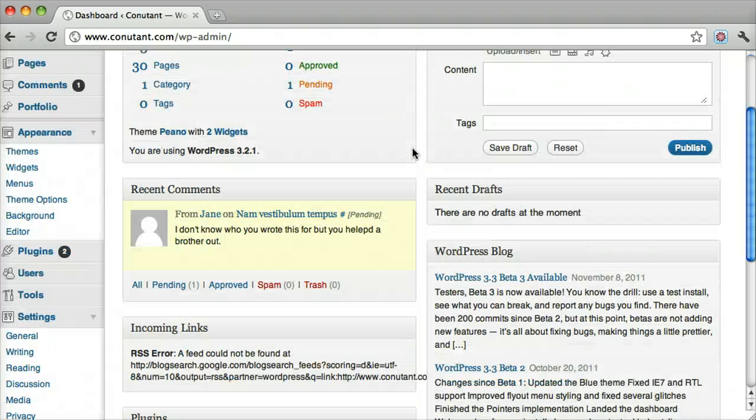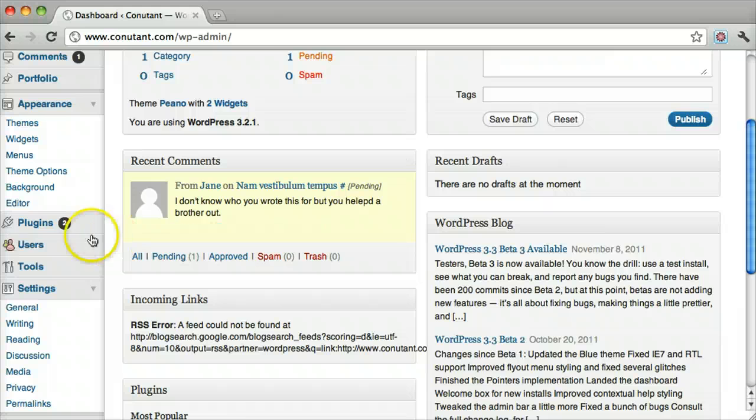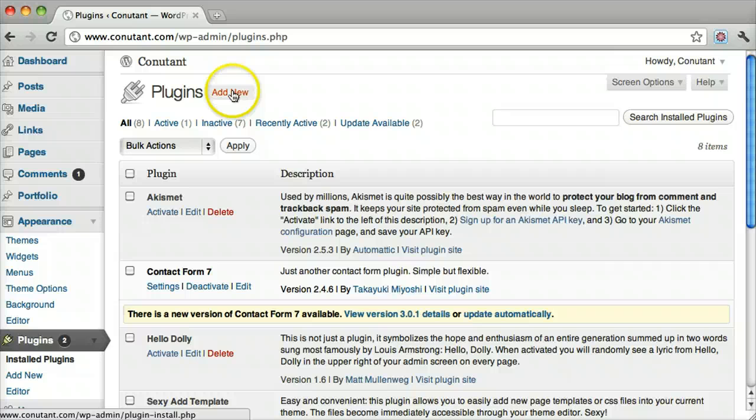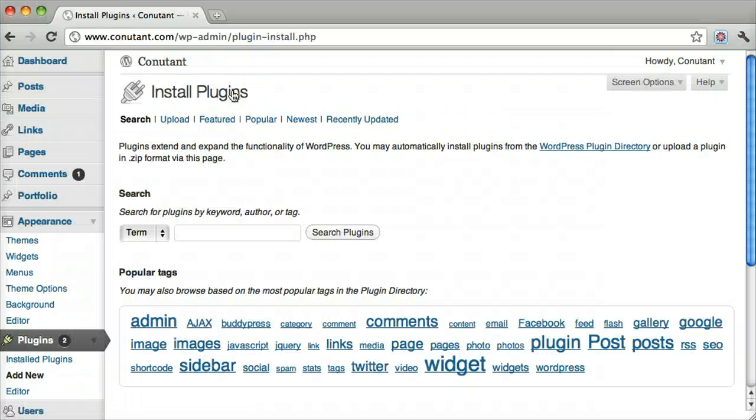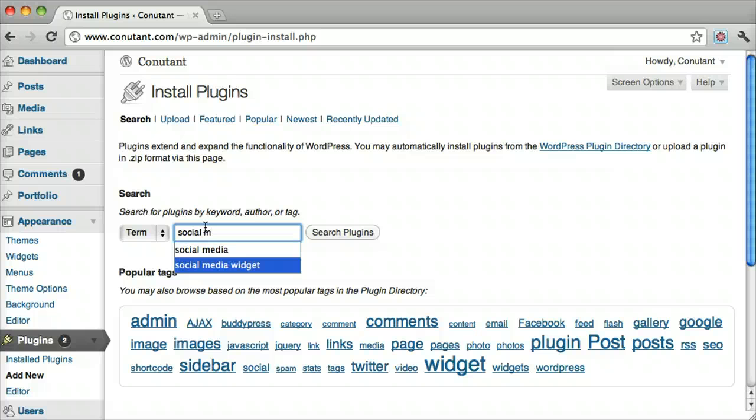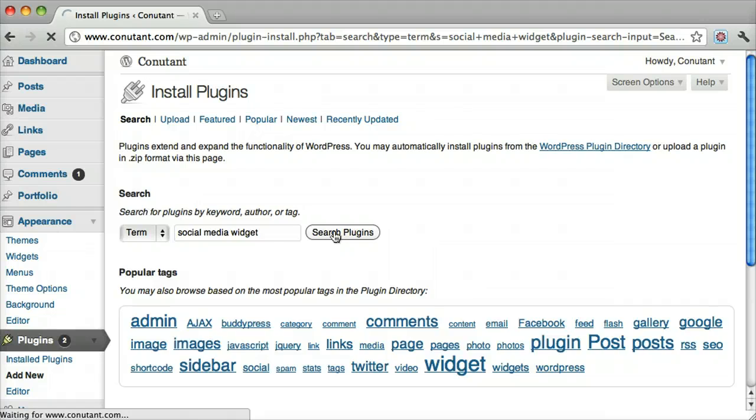Once we're logged in, we need to download a plugin. Click Plugins and click Add New. The plugin we want is called Social Media Widget. Then click Search Plugins.